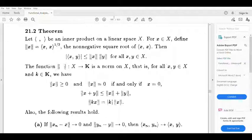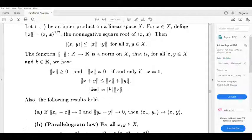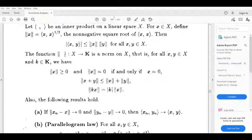Also, the following result holds. If norm (x_n minus x) tends to 0 and norm (y_n minus y) tends to 0, then inner product (x_n, y_n) tends to inner product (x, y).